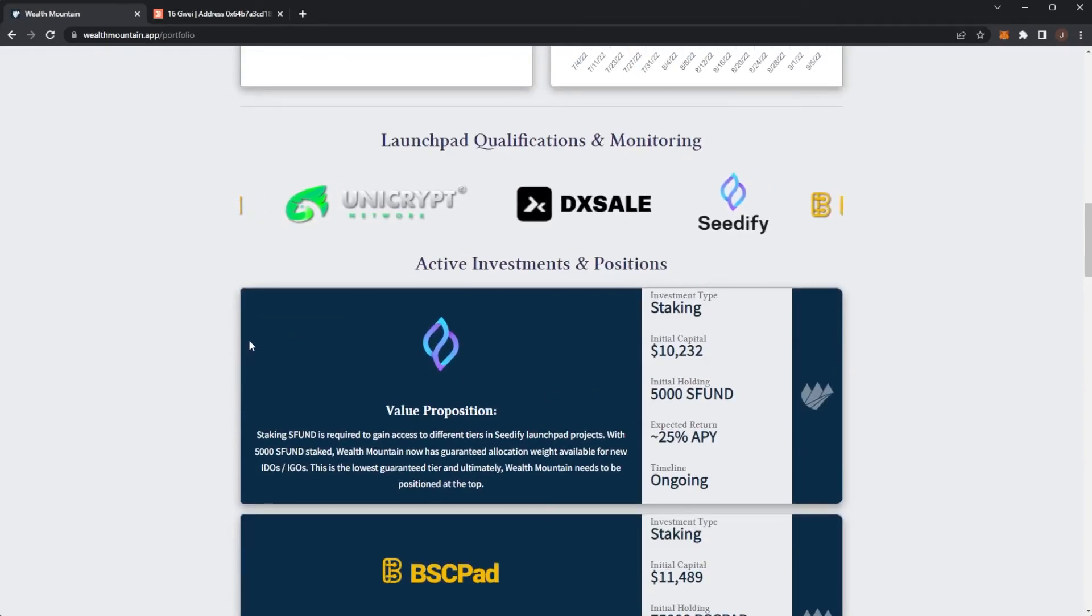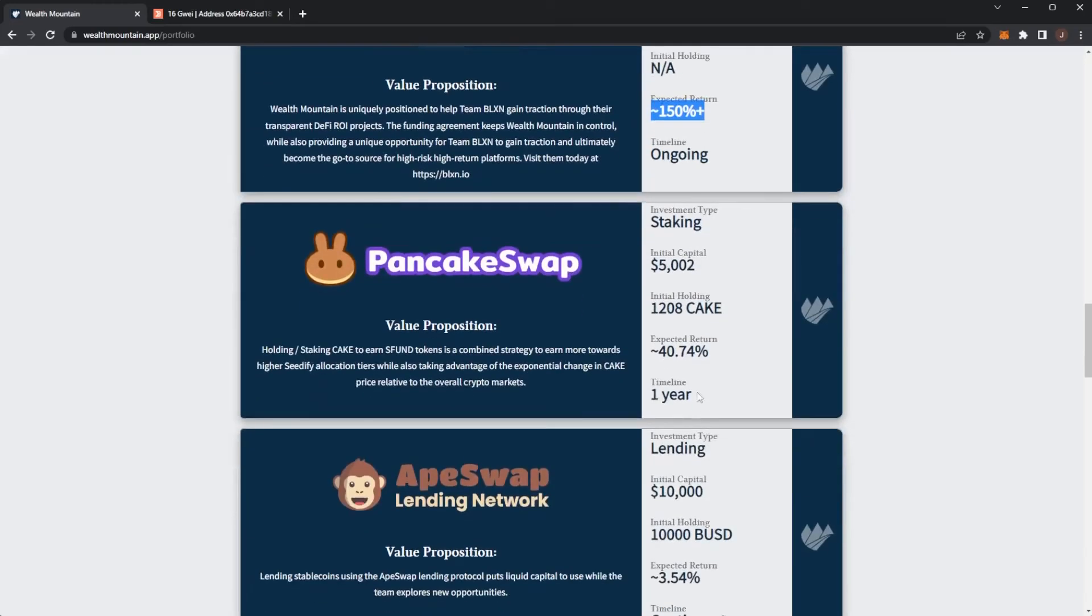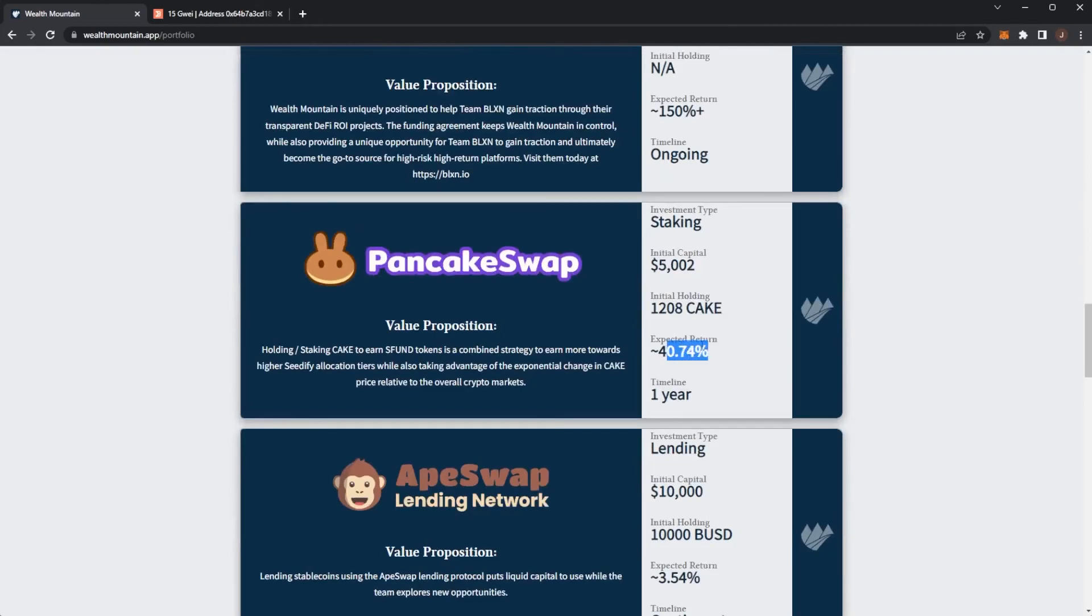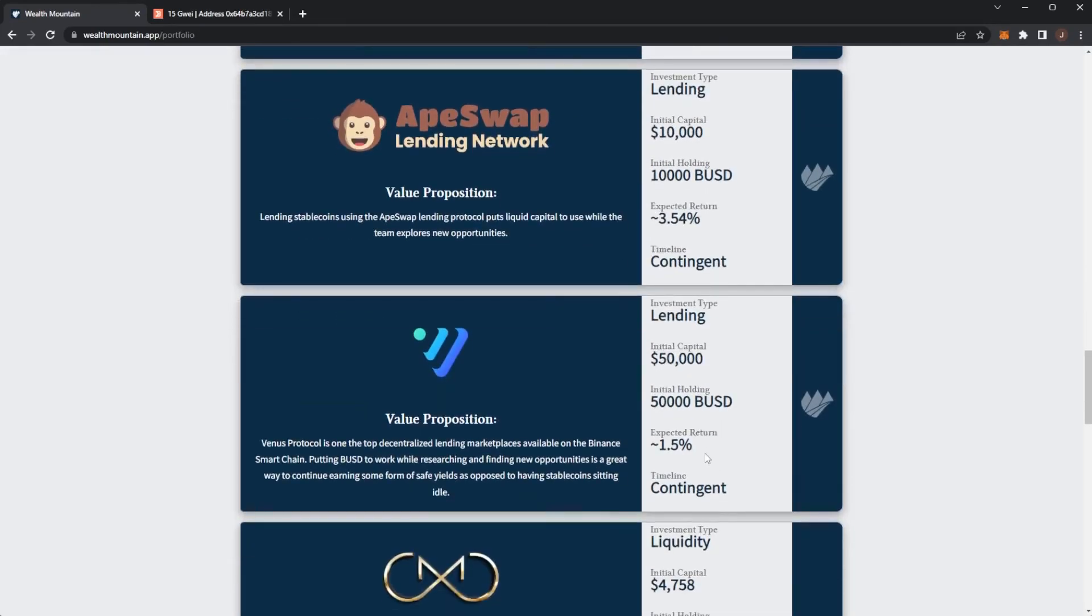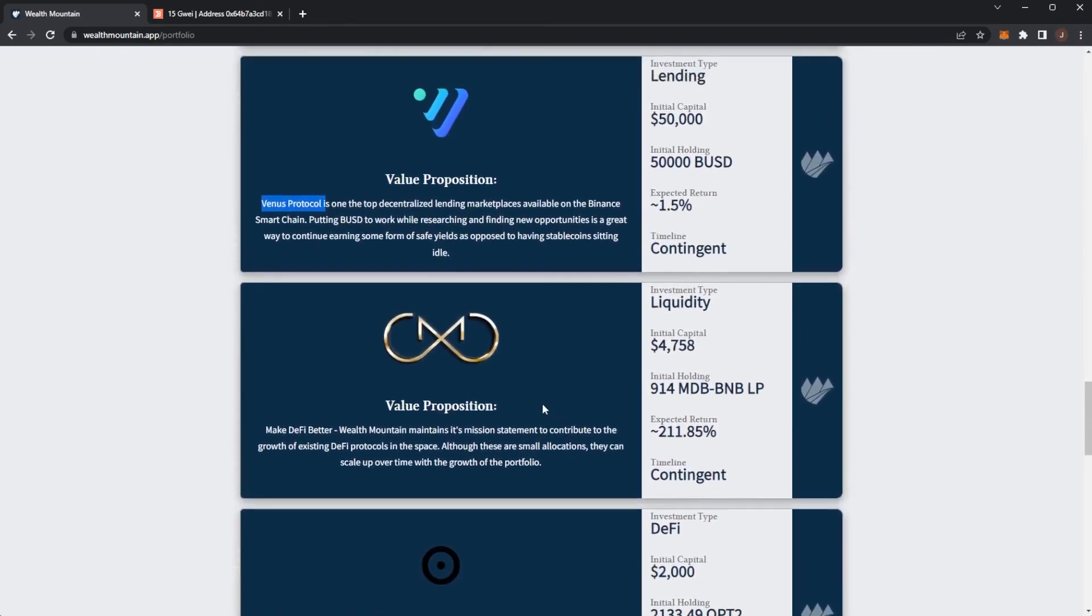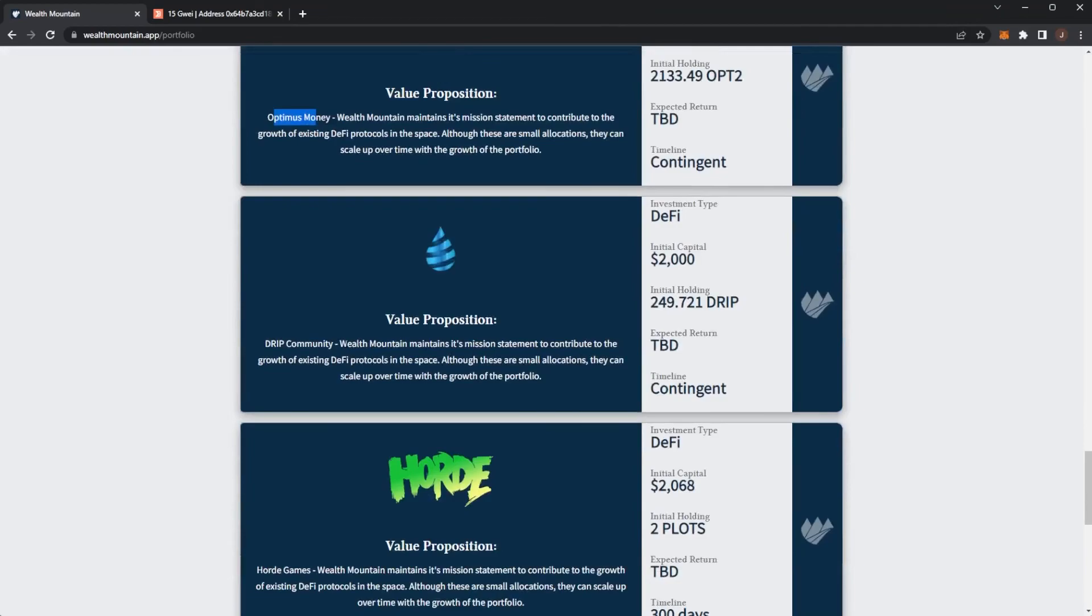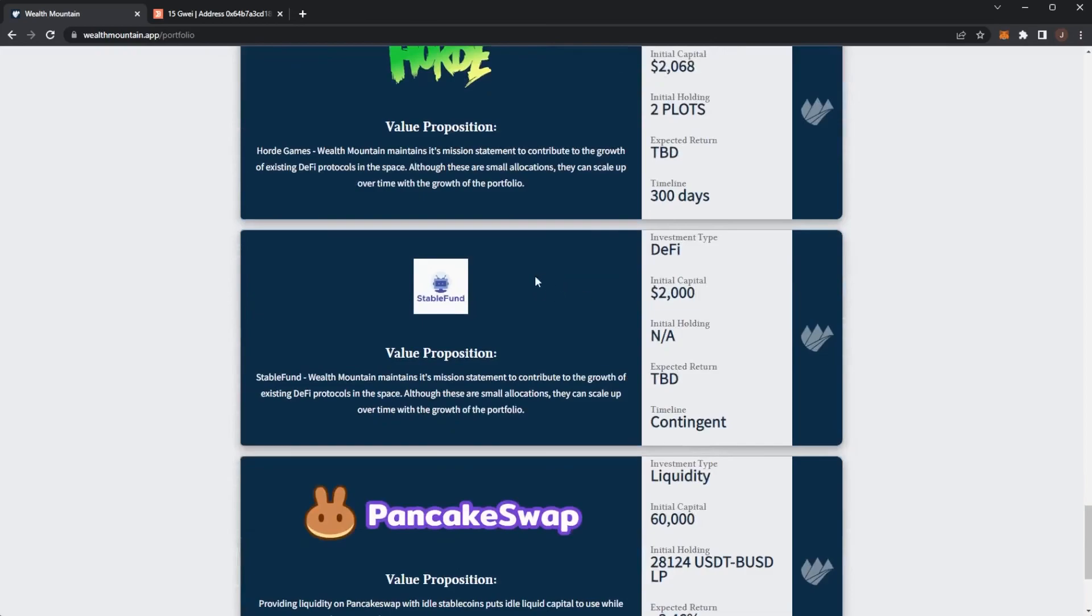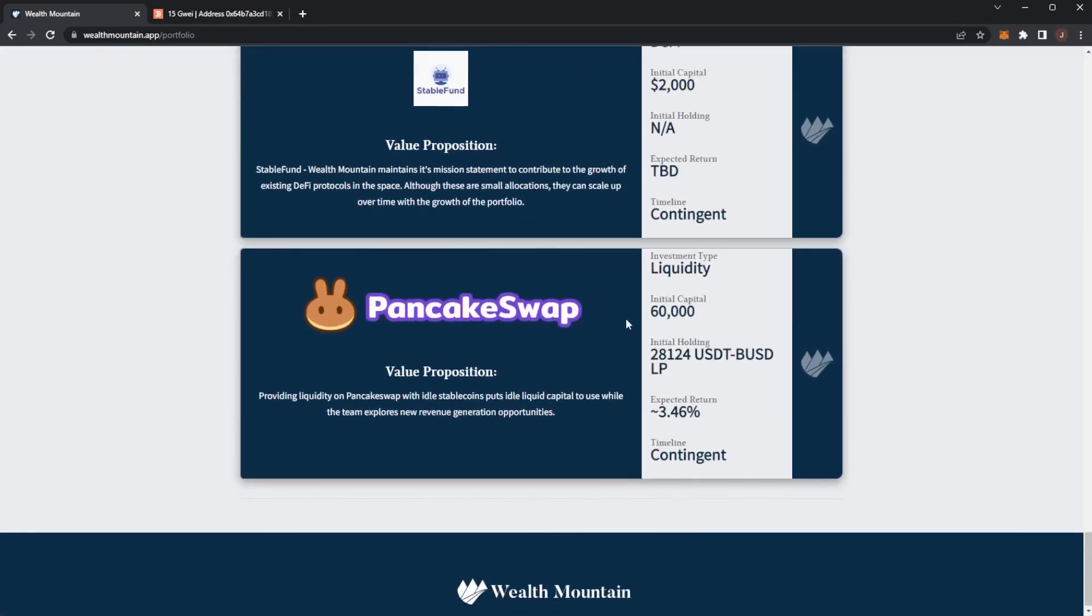Here we can see all of the positions in Wealth Mountain currently. We've got 25% APY of $15,150 plus, that's an angel investment. PancakeSwap staking for a year, ApeSwap, the value proposition, the Venus protocol, Make DeFi Better, Optimus Money, and then Drip Network as well. They put in $2,000 of Drip, bits into Hoard, some into Stable Fund and PancakeSwap.